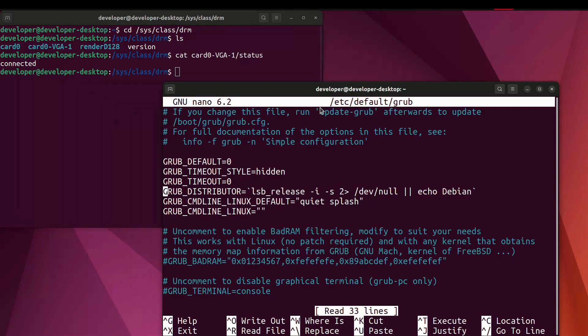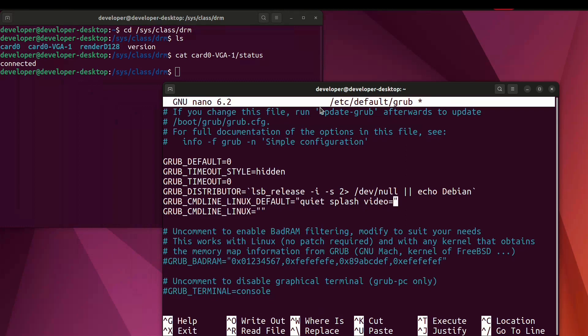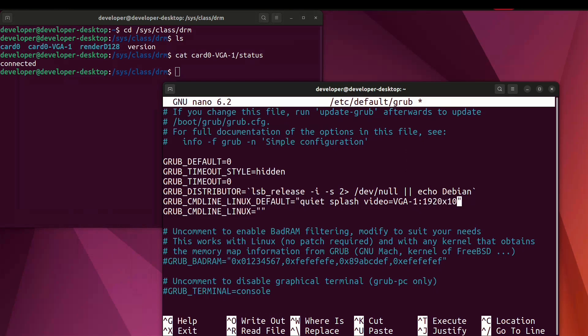In text output in line quiet splash add this text: video=vga-1:1920x1080@60. In my case my display is connected to vga. So my port is vga-1, in your case may be different. So check it.